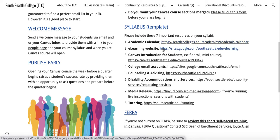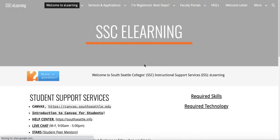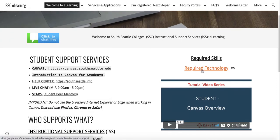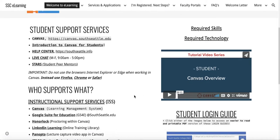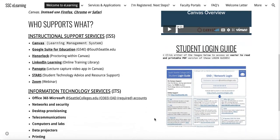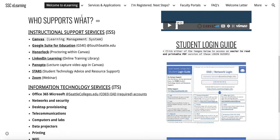Provide our eLearning website link, because on there we provide all of our student support services, required skills and technology, a little overview of Canvas, student login guide, and more — and most importantly, who supports what. We support instructional services like Canvas, Google Suite for Education, Honorlock, LinkedIn, Panopto, Stars, and Zoom.